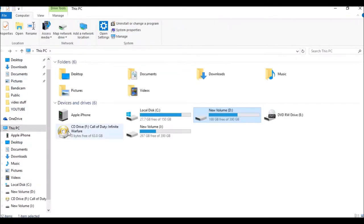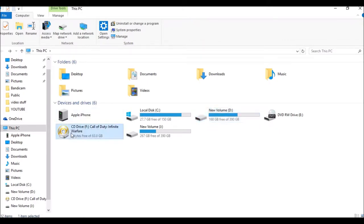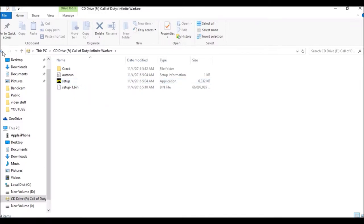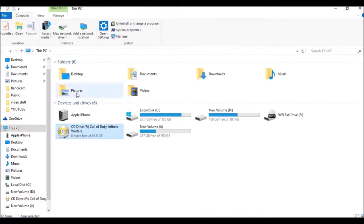You can see the setup. Install it. I will not install because I have already installed it.